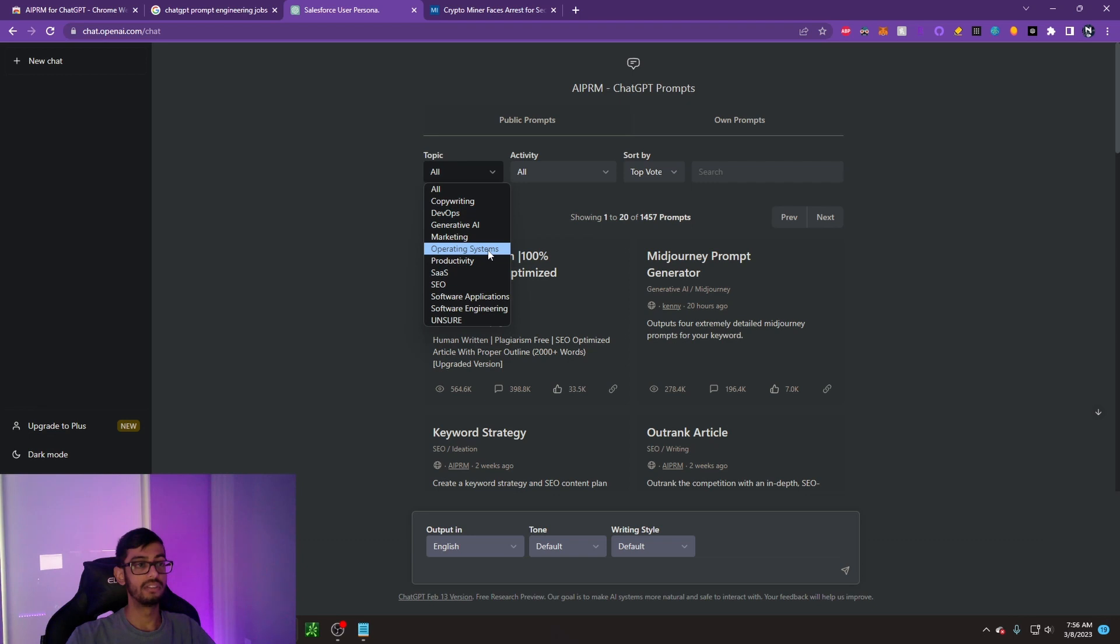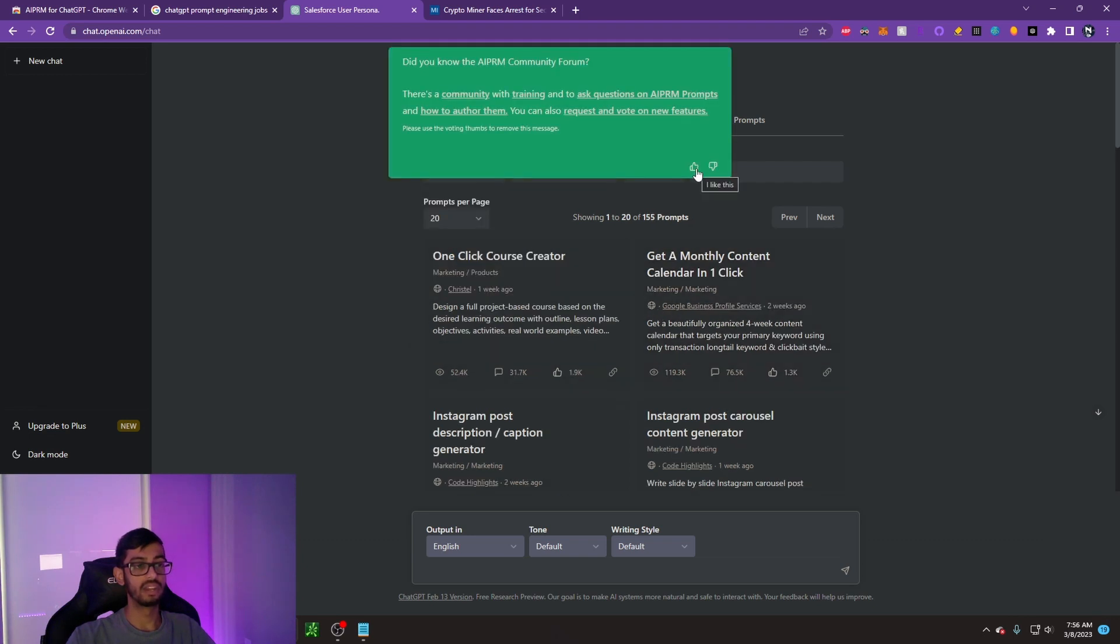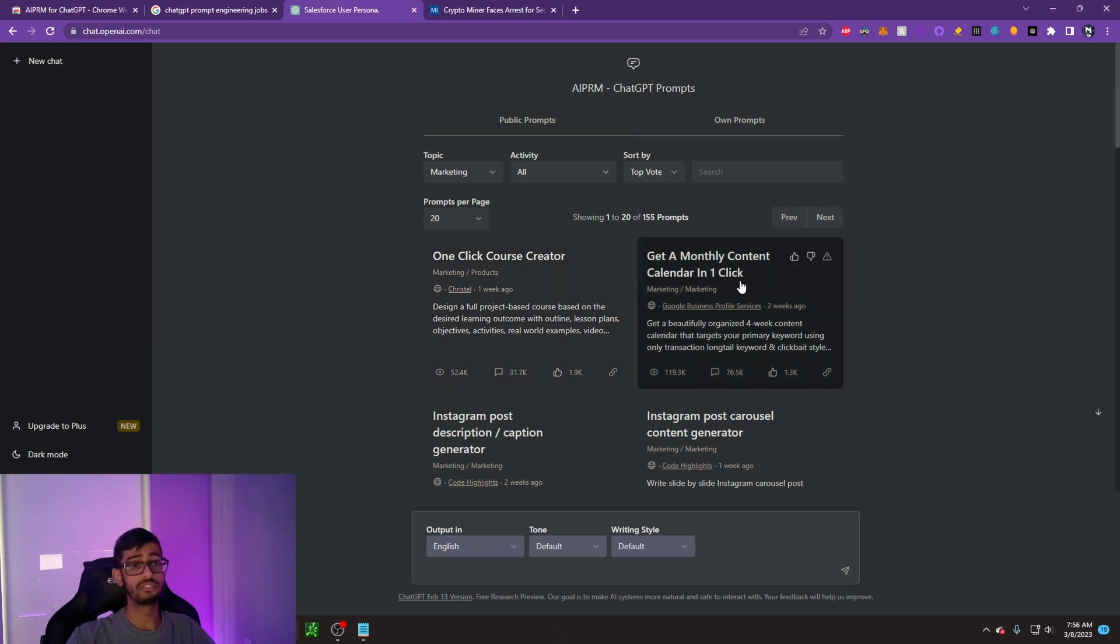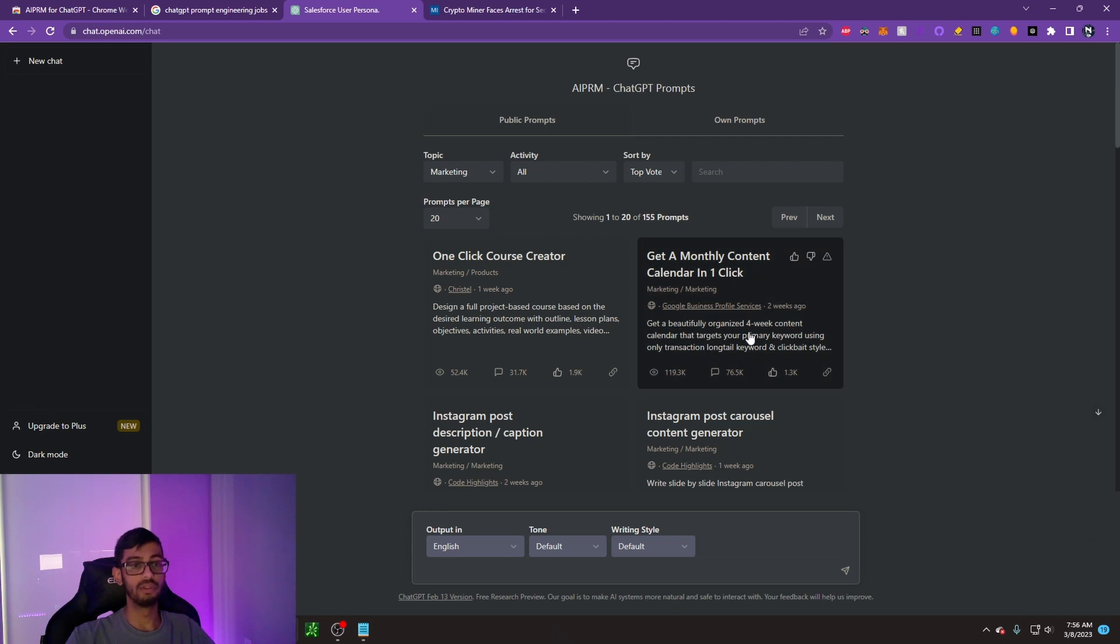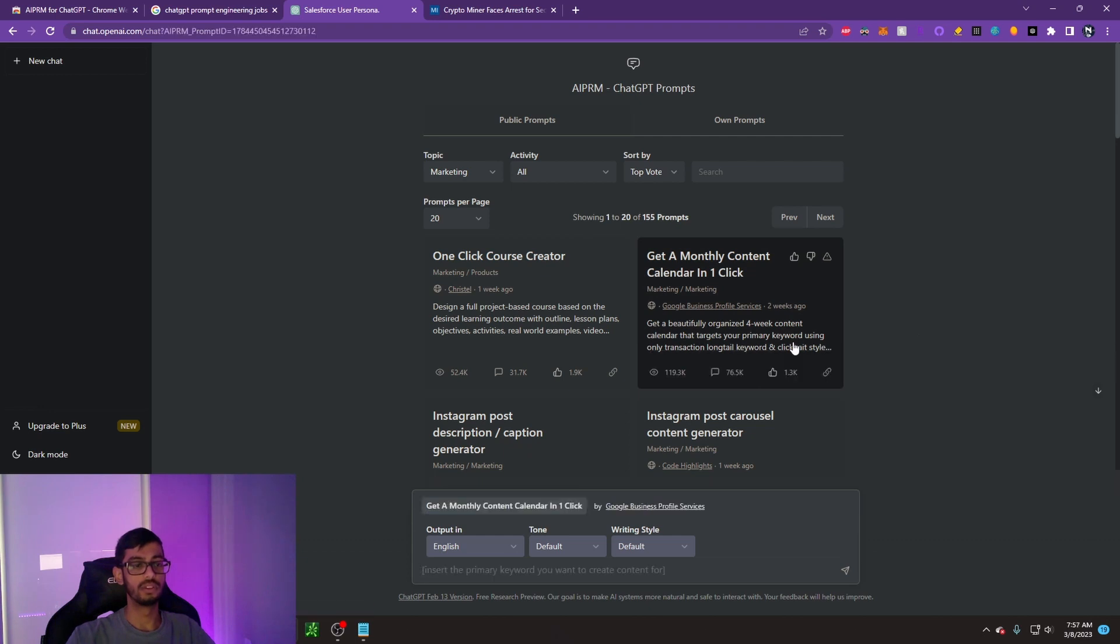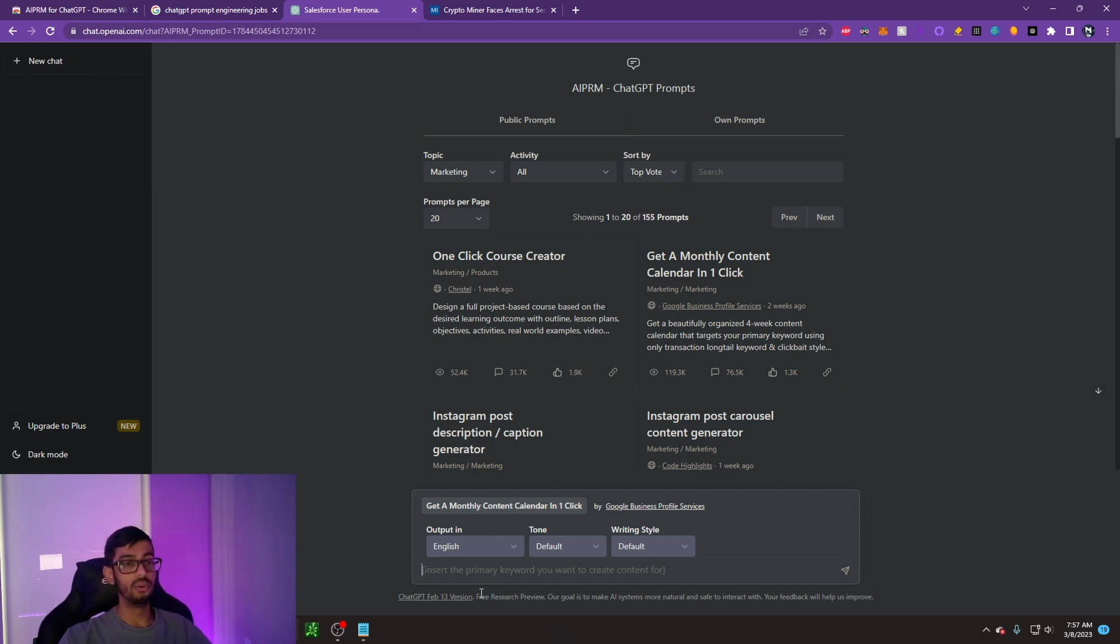Let's just say we want to go for marketing. I clicked on marketing, and we can see that there's a one-click course creator. That sounds amazing. What sounds even better is get a monthly content calendar in one click. Get a beautifully organized four-week content calendar that targets your primary keywords using only transaction long-tail keywords and clickbait style.